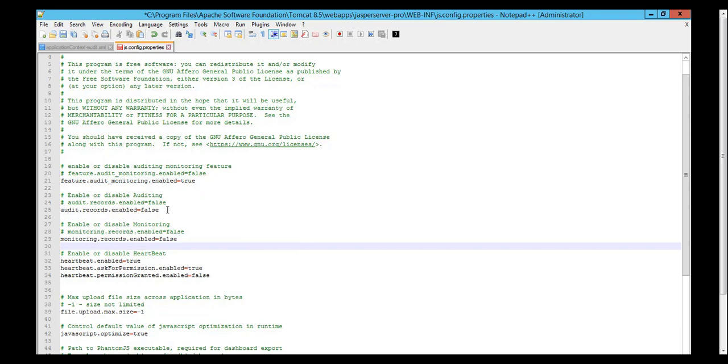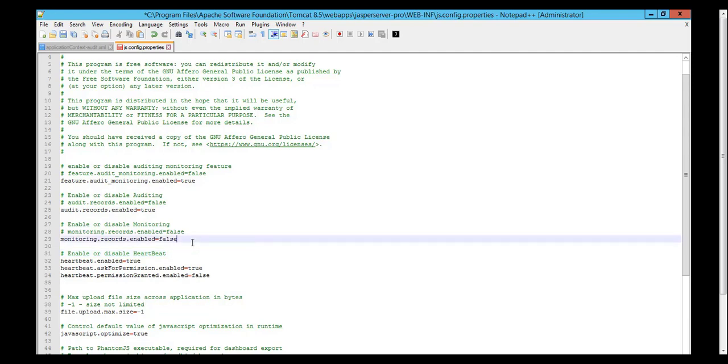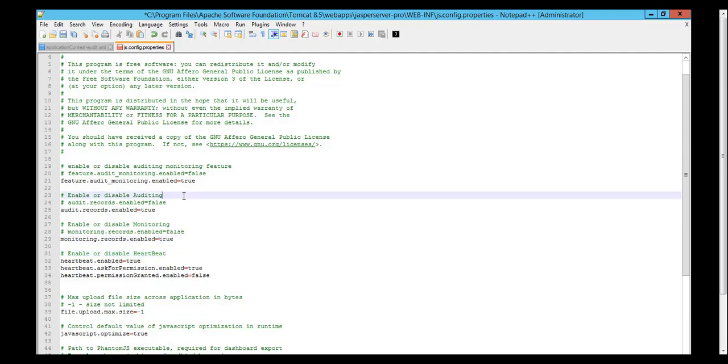And depending on whether you want one or the other or both, you set the appropriate property to true also. In my case, I will set all of it to true, so I want to have both auditing and monitoring capture.